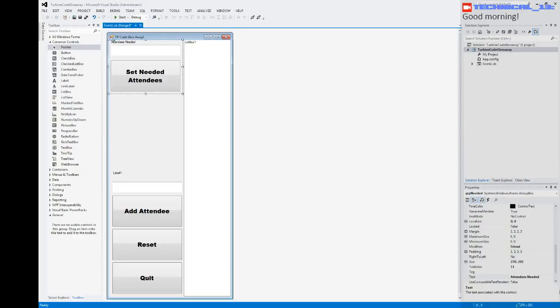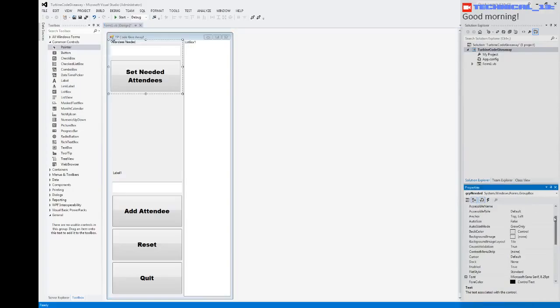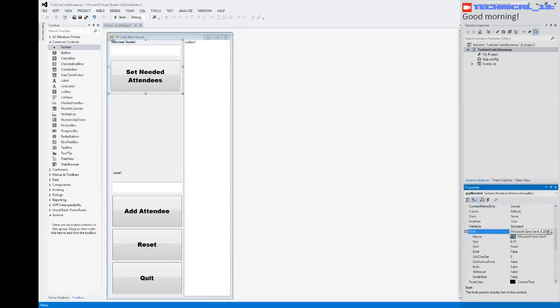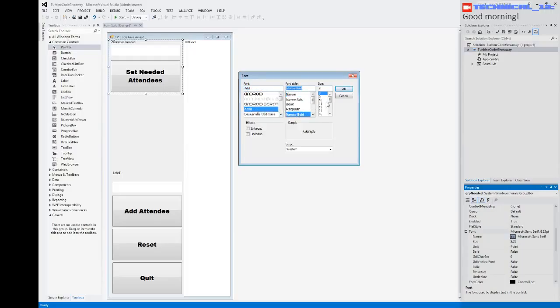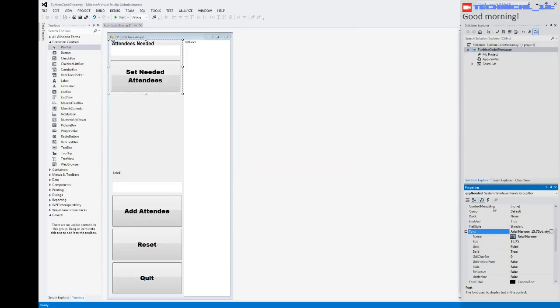Let's go back up here to this for a second. Let's change our font on that one to Arial Narrow Bold, 16. Okay, so like that — 16. That doesn't need to be quite that big, 12.